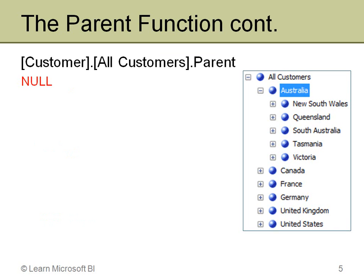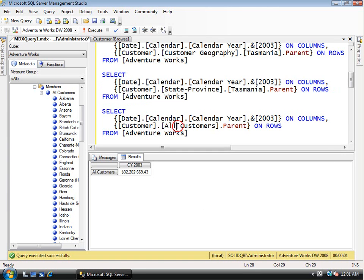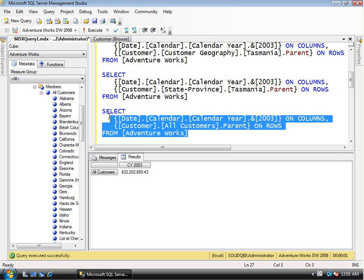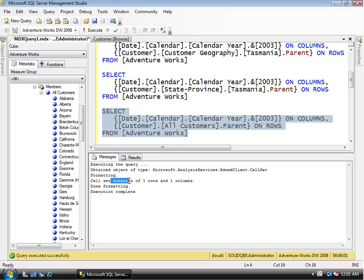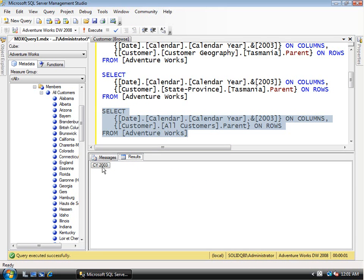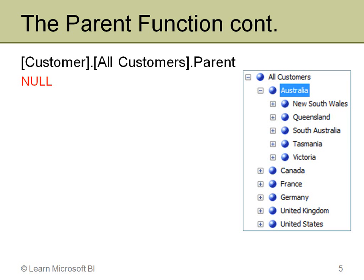There's one other thing to note with parent: if you're already at the top and ask for the parent, you get null back. In the customer dimension, if I'm at the all customers level and ask for dot parent, it returns null. The query will execute without error, but the results will just be the year 2003 — basically a single cell with that value. So the parent function goes up one level; if you try to go beyond where it can go, you just get null back.